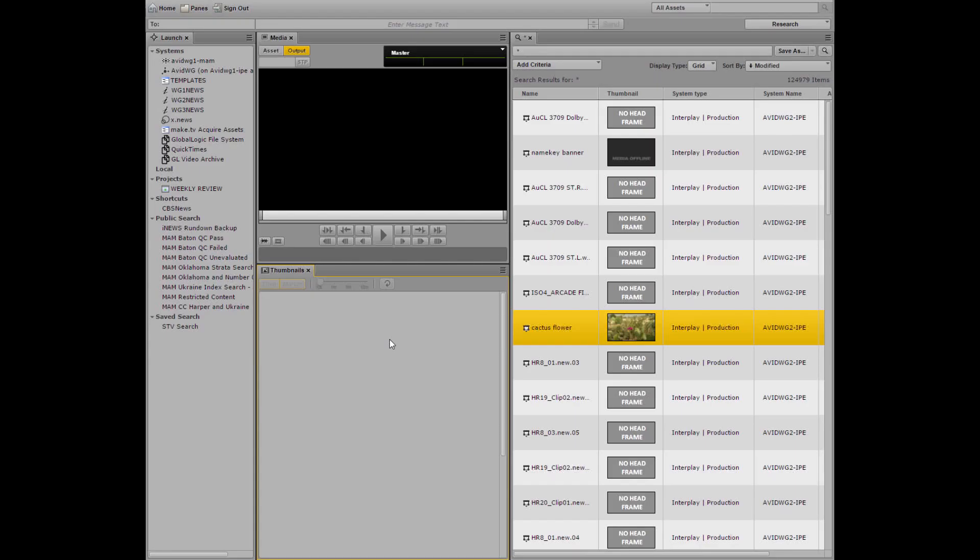So what do we mean when we talk about simplifying the workflow and giving users just a single tool to enable them to do all of their work regardless of what system they need to use? Let's give you an example and show how our Media Index search functionality in Media Central UX can do this.